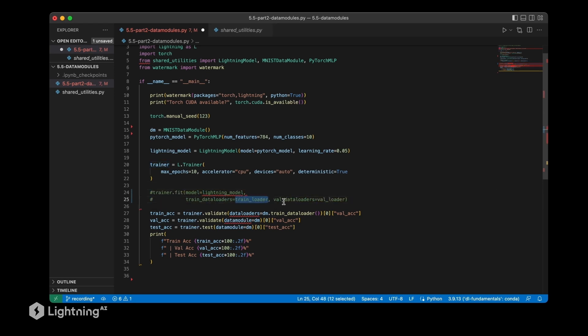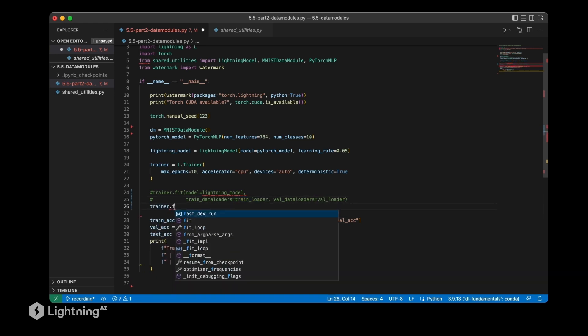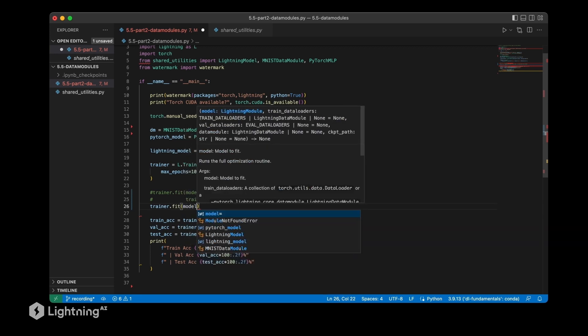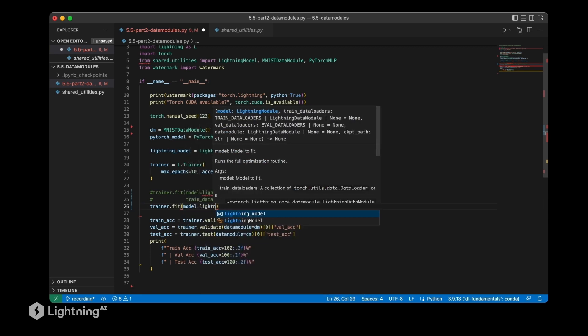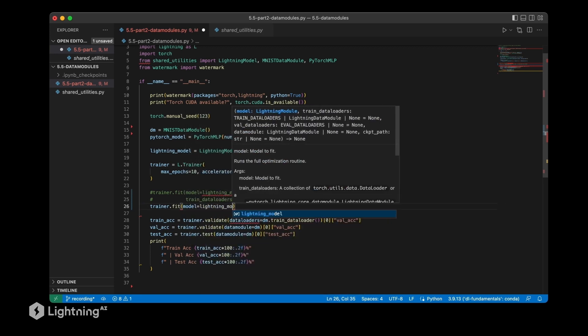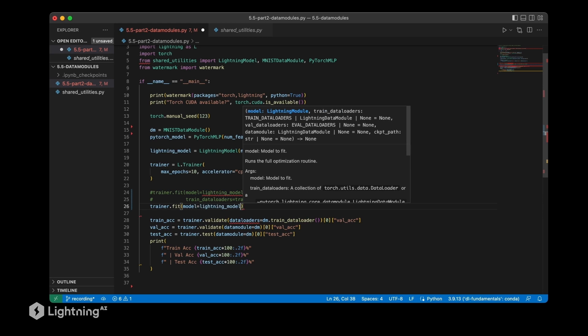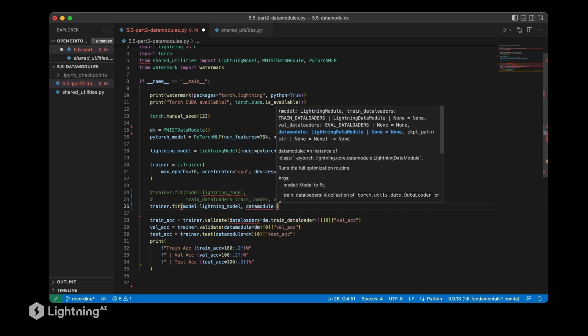Let's actually comment this out - this would not work anymore because here we are using the train loader and the validation loader. What we need is a new trainer.fit method that still uses the lightning module. However, now we are going to use a data module, which we called dm above. And that's really it, that's all we have to change.